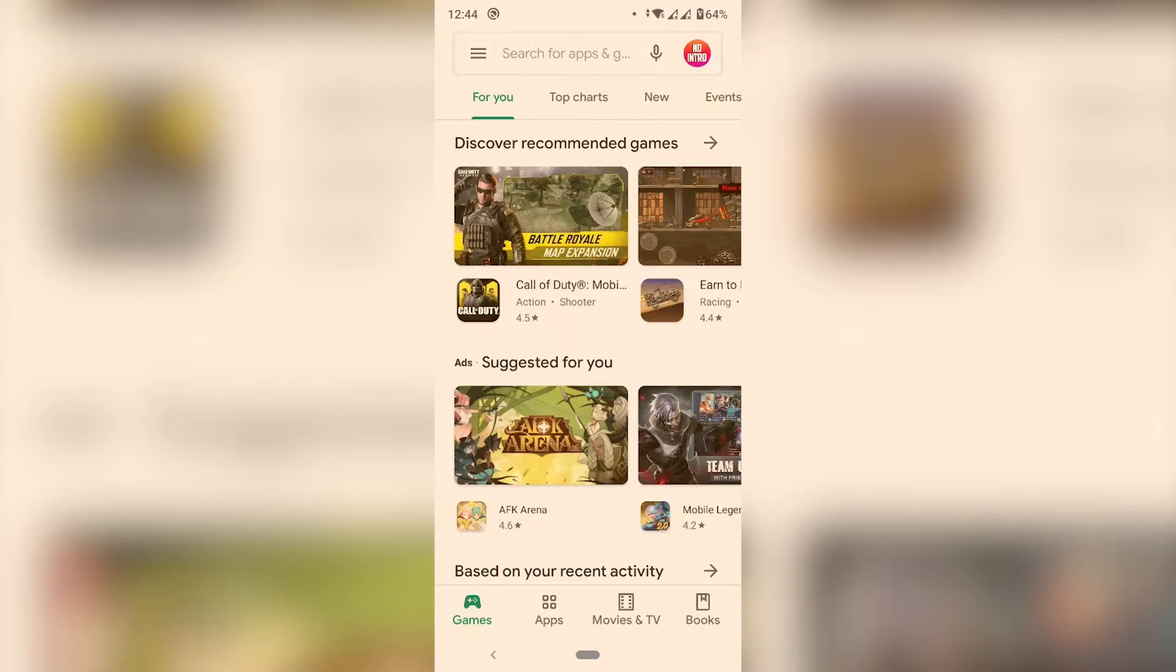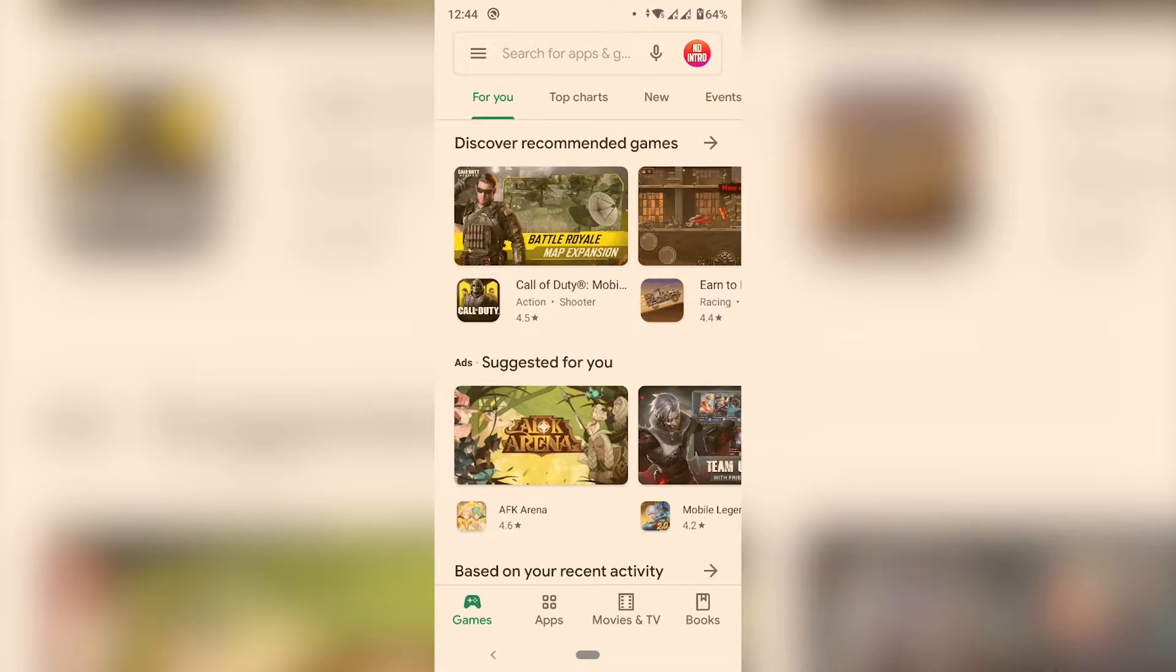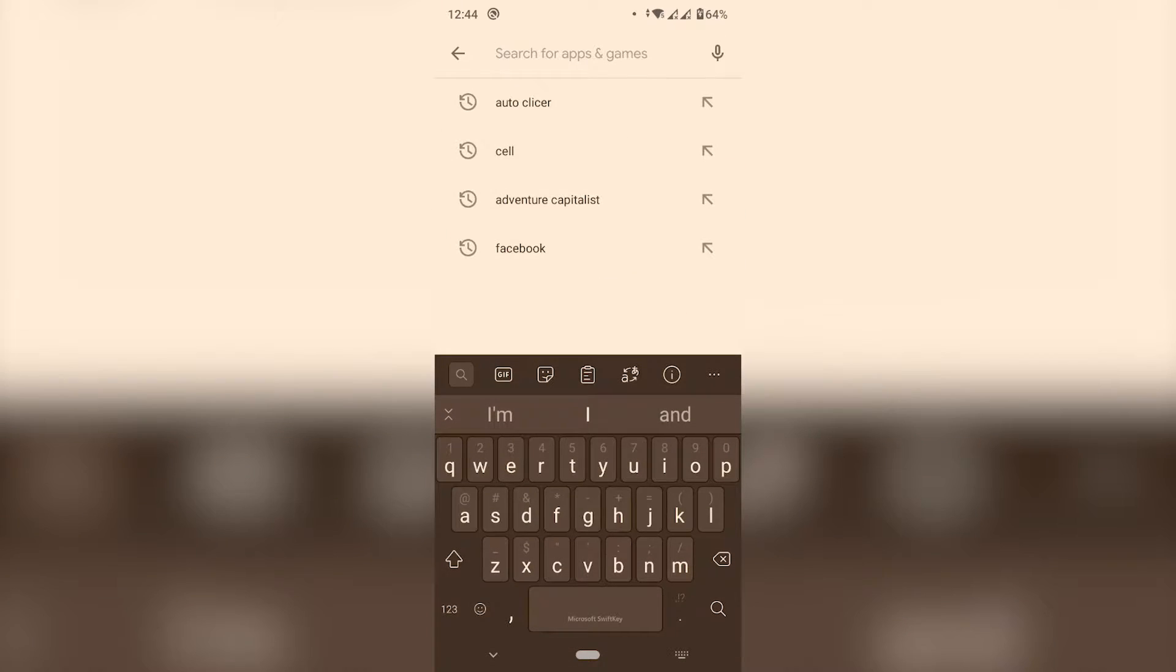In this video I'm going to show you an app that will allow you to automatically scroll if you're just too lazy to read something. So let's just go to the Play Store and look for Easy Scroll.